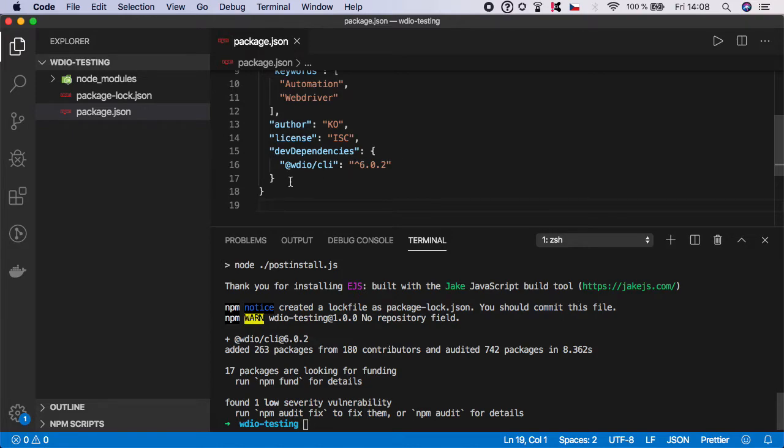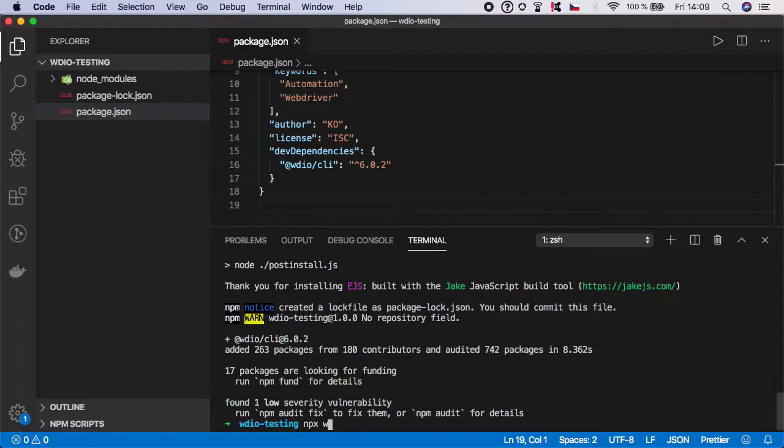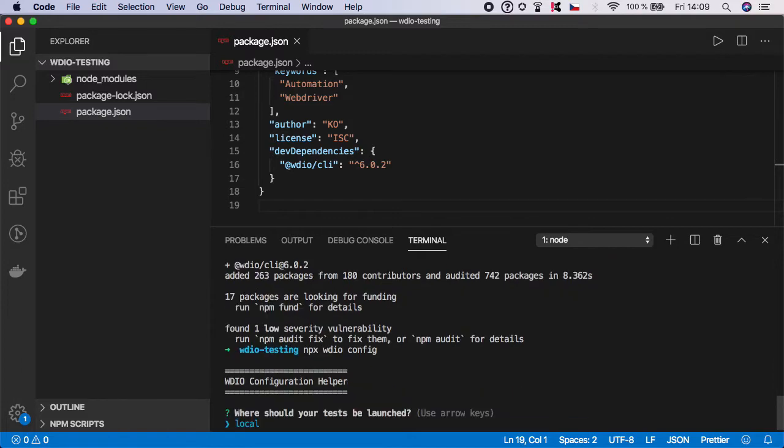The next step is to generate WebDriver.IO config file. To do it, let's go npx wdio config and hit enter. Now it will ask you some questions where you can specify how the configuration will look like.